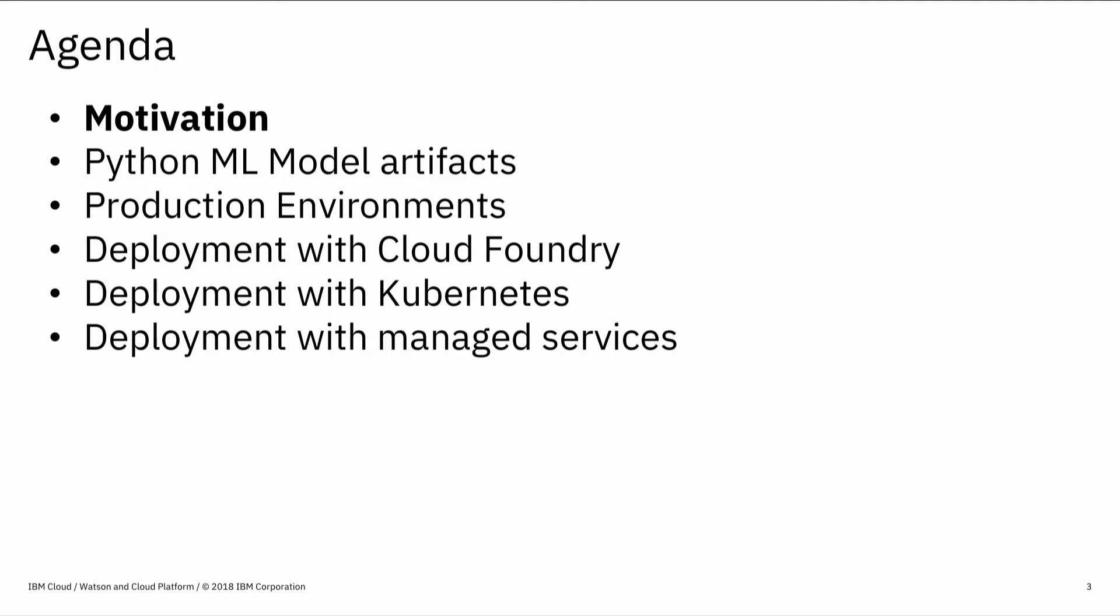That's the agenda for the talk. I'm going to talk about motivation, why am I talking about this and why I think it's important, what a Python model actually is, what kind of different production environments look like, and then I will try to demo that in the standard production environments, which is Cloud Foundry, Docker, Kubernetes, or through managed services.